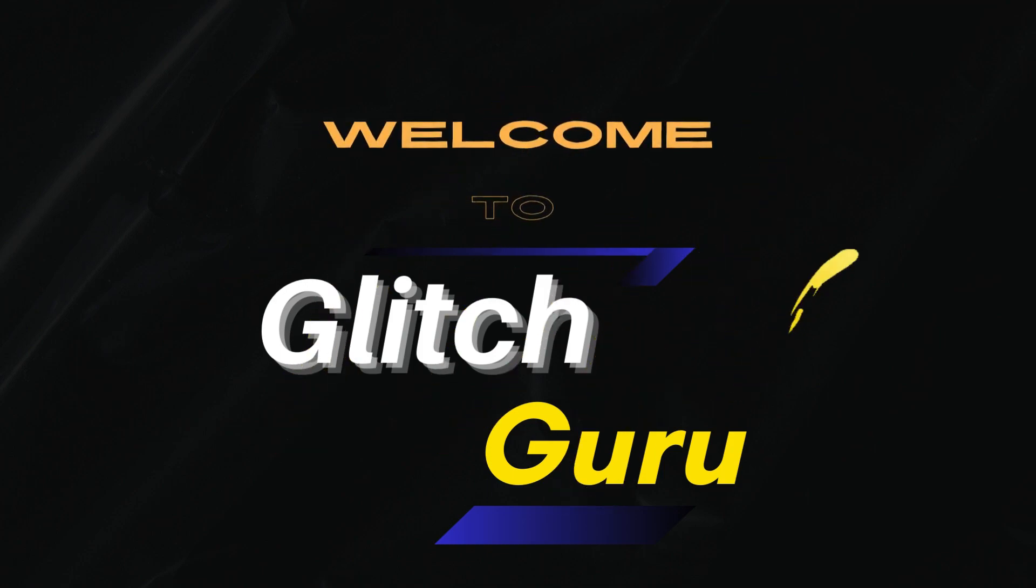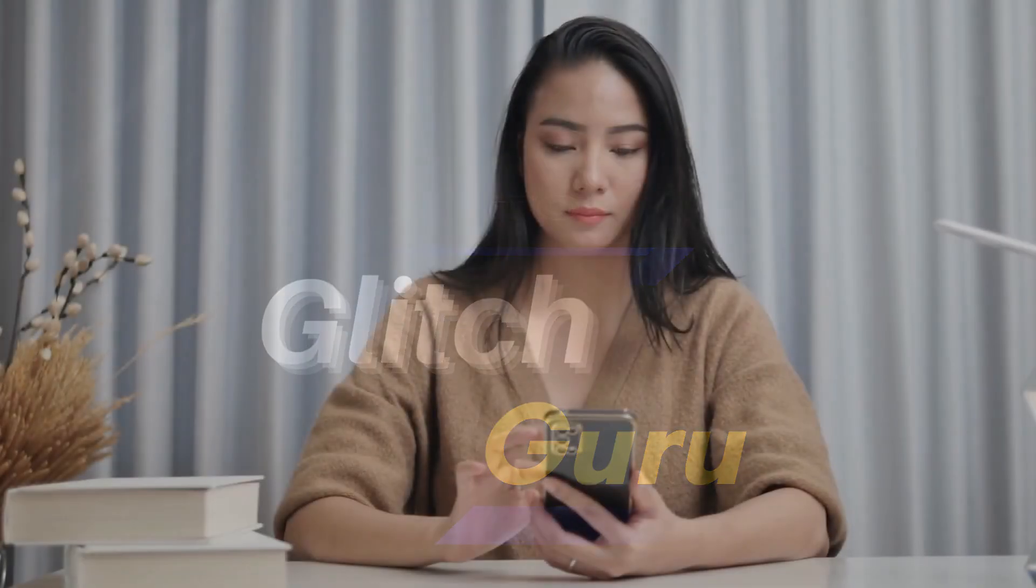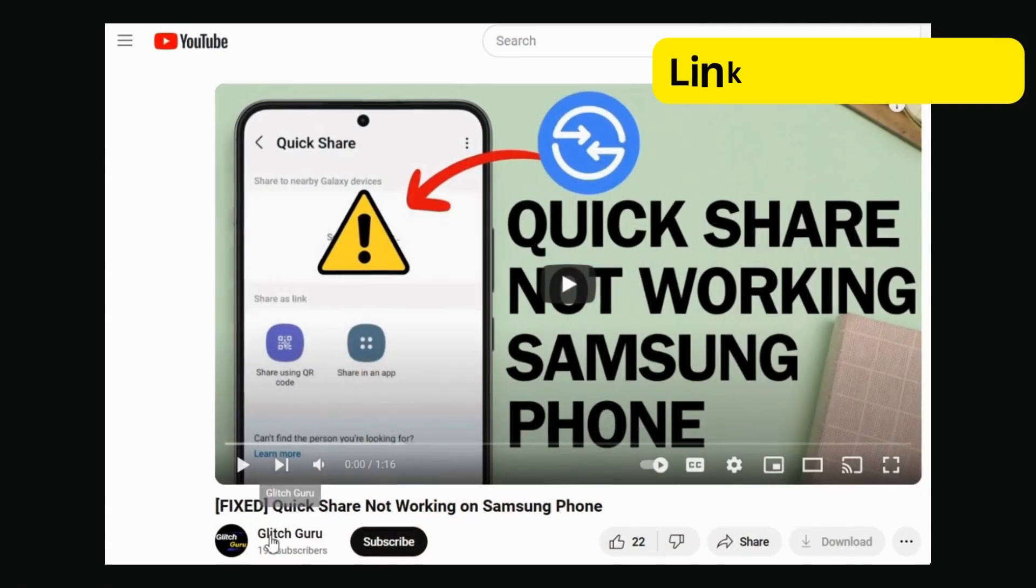Hi guys, welcome to Glitch Guru. If you are having trouble sending or receiving files using QuickShare on your Samsung Galaxy phone,